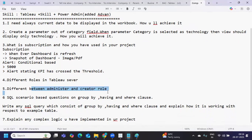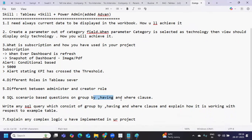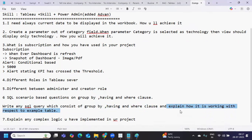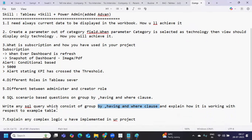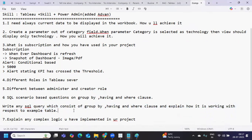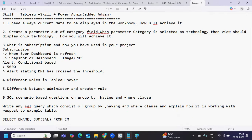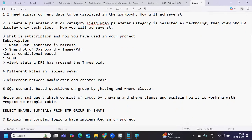Going back to this one, next: difference between administrator and creator role. I think we've discussed that. There was some SQL questions based on having and where clause. Very simple question - write any SQL query which consists of group by, having, and where clause, and explain how it is working with respect to example table. The interviewer is asking about having, where, and group by clause and its working. We can write whatever statement we want. Let's say: SELECT ename, SUM(sal) FROM emp GROUP BY ename, and where sum of salary greater than whatever value we want.